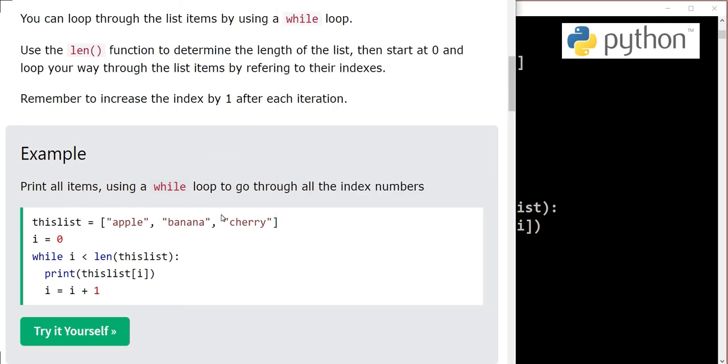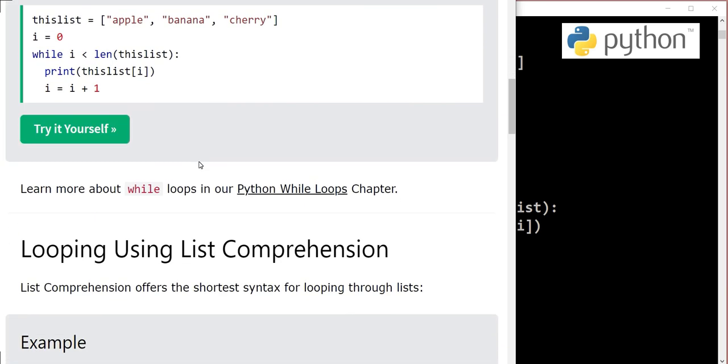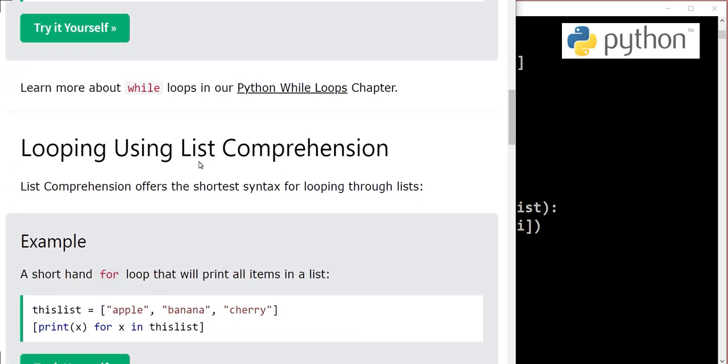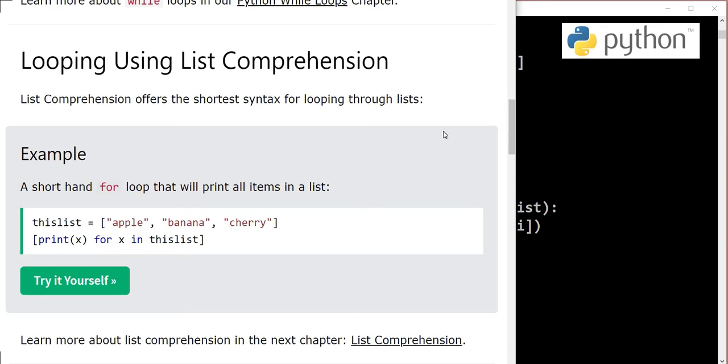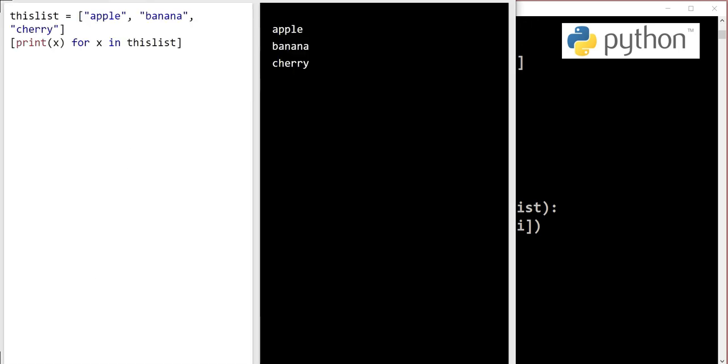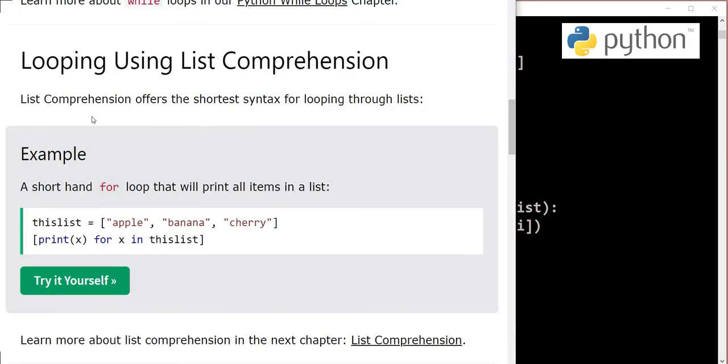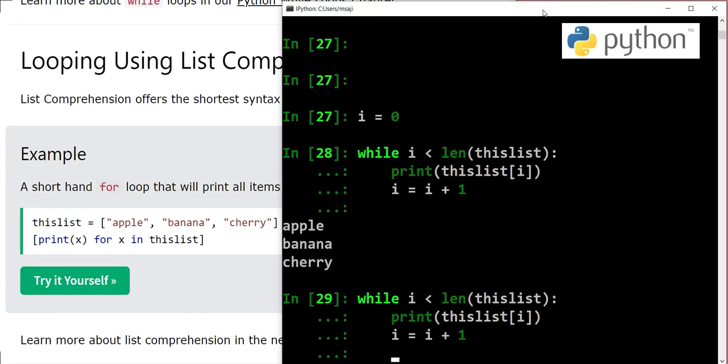This is how we access the items in a list using a while loop. Now we will see looping through a list using comprehension. What is comprehension we will learn in the next chapter, but here we will show you how it operates. Comprehensions offer the shortest syntax for looping through lists, a shorthand for loop that will print all items in the list.